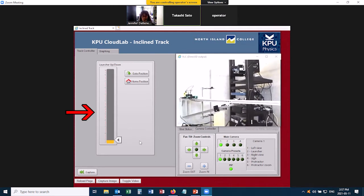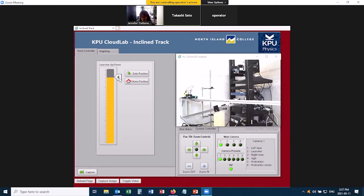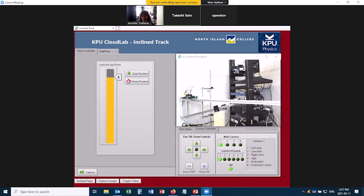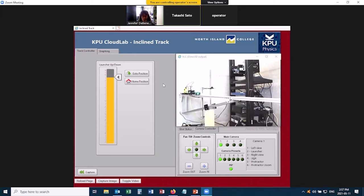So over here on the left hand side there is this slider. You're going to use this to set the angle of the track, and you probably want to use a fairly high angle, you'll get better values that way. You'll notice that when I move this up, nothing happened to the equipment. That's because you actually have to click this go to position button to raise the angle of the track. So now you see it moving.